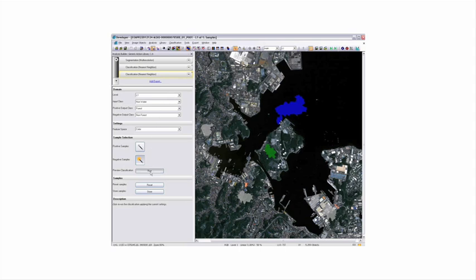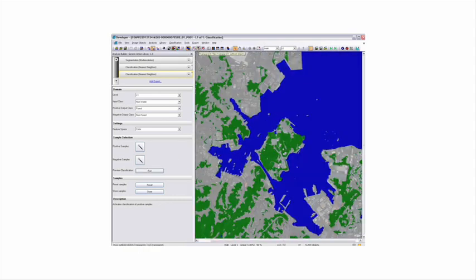Again, the classification runs and you will now have forest and non-forest split out in this area.